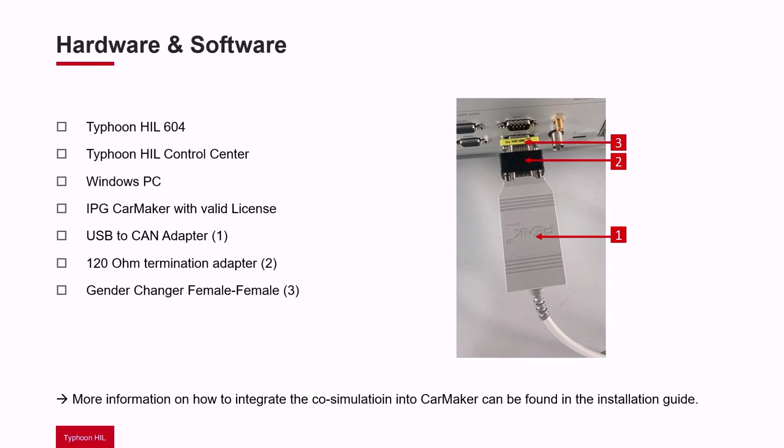In the picture on the right you can see a CAN to USB adapter with 120 ohm termination adapter and a gender changer using CAN port 1 of the HIL.